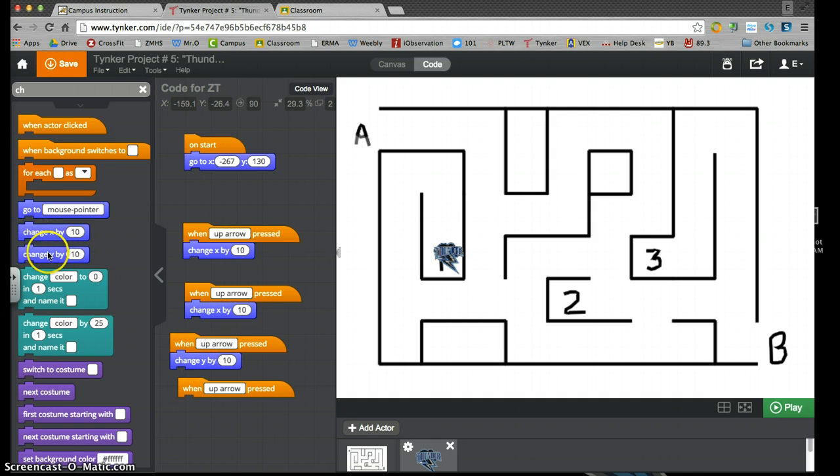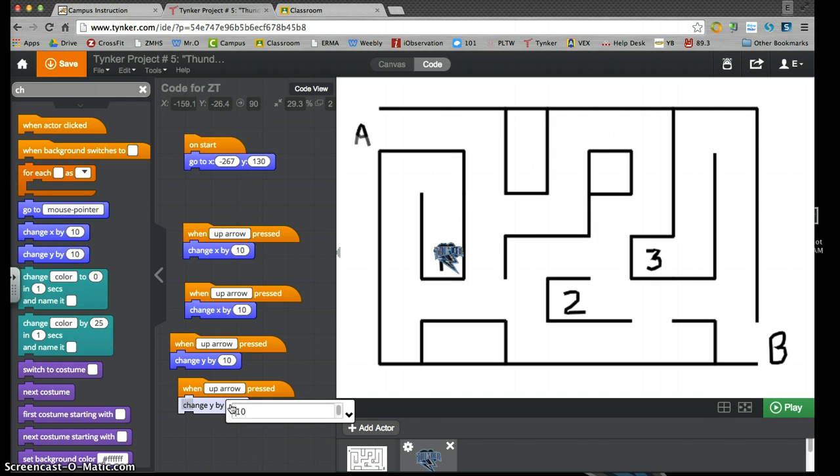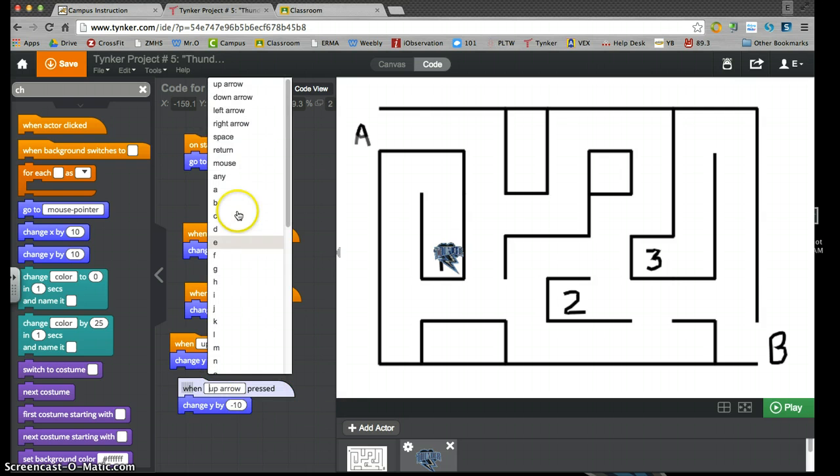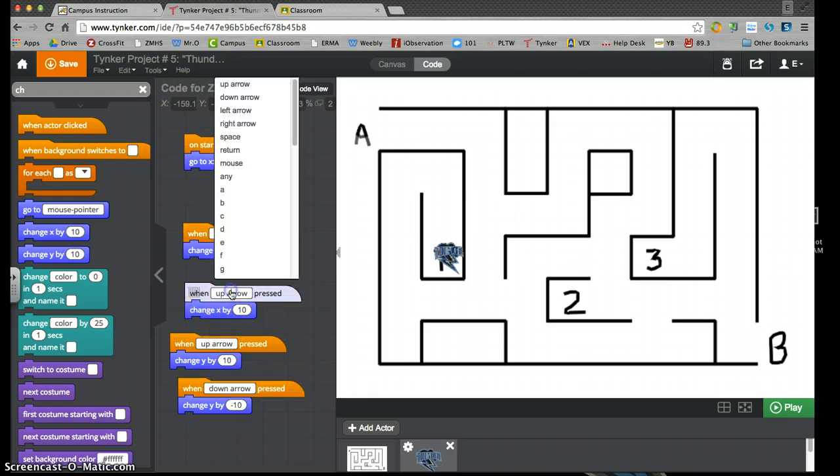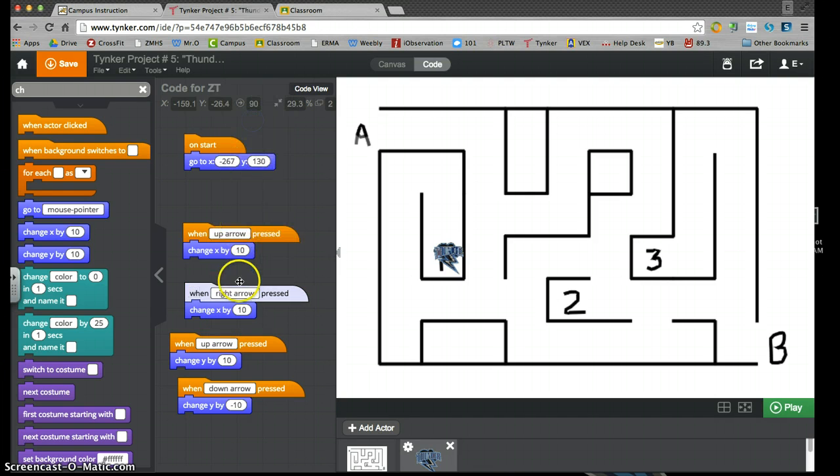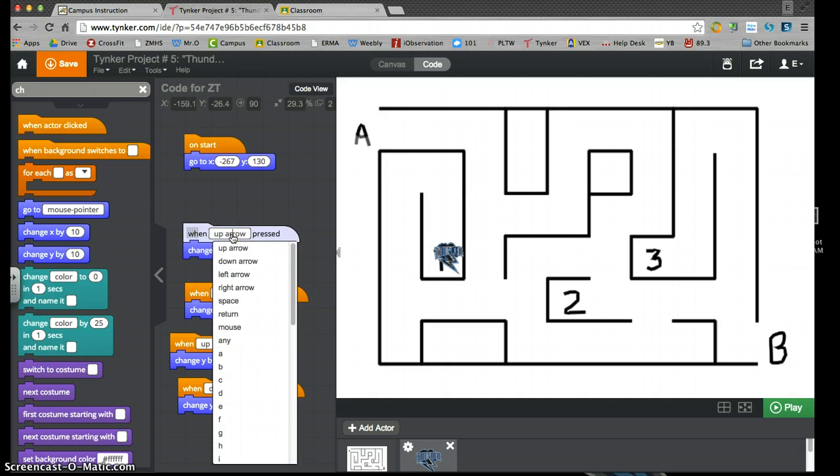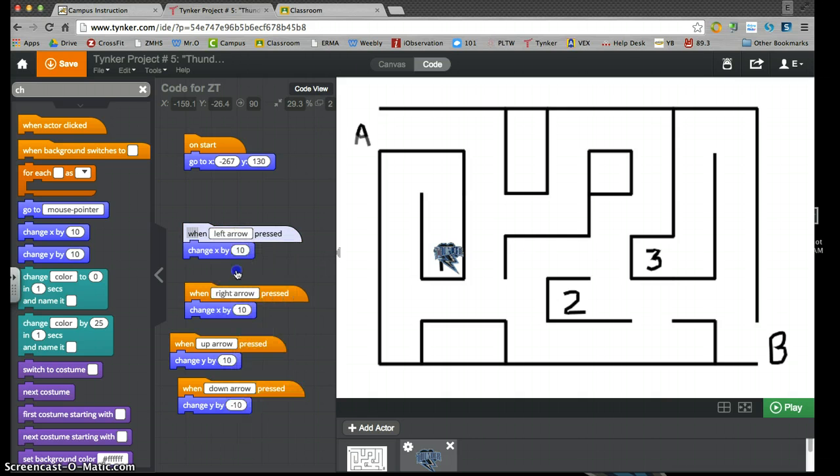So I have to go negative 10 for down, up arrow is correct. This will be my right arrow, positive 10, left arrow, negative 10.